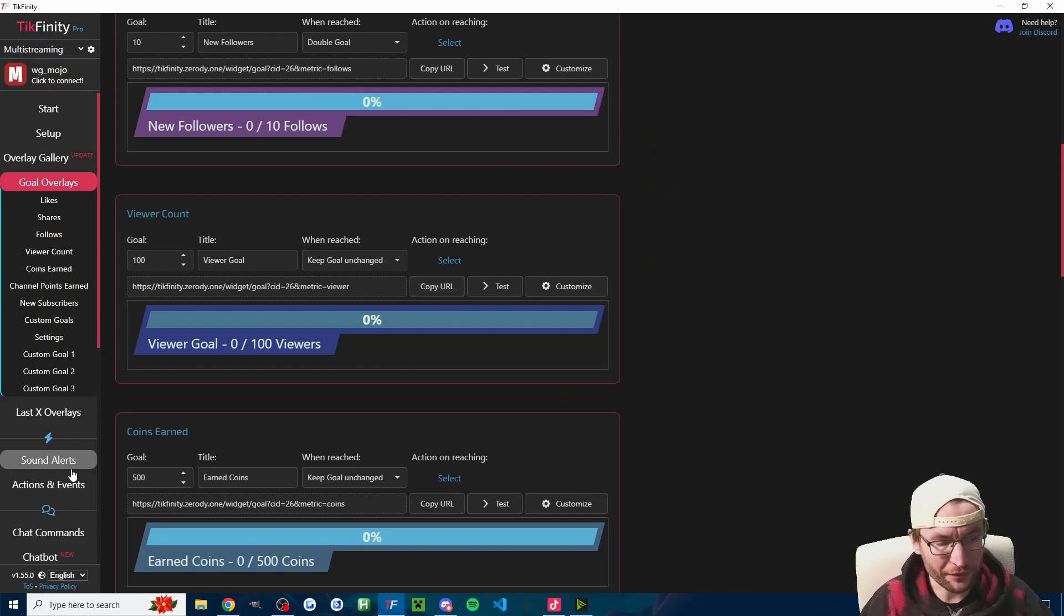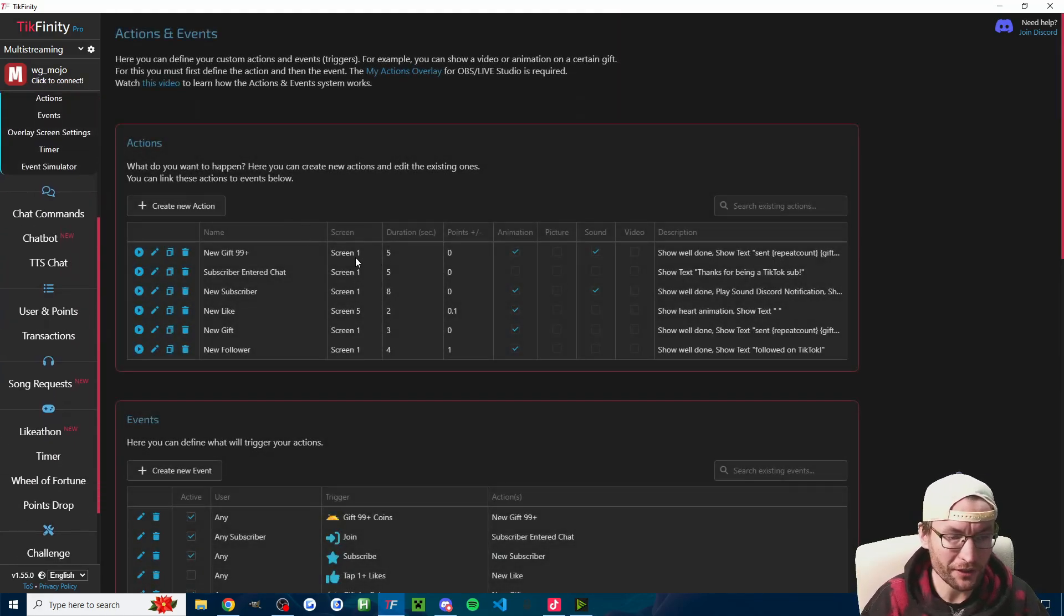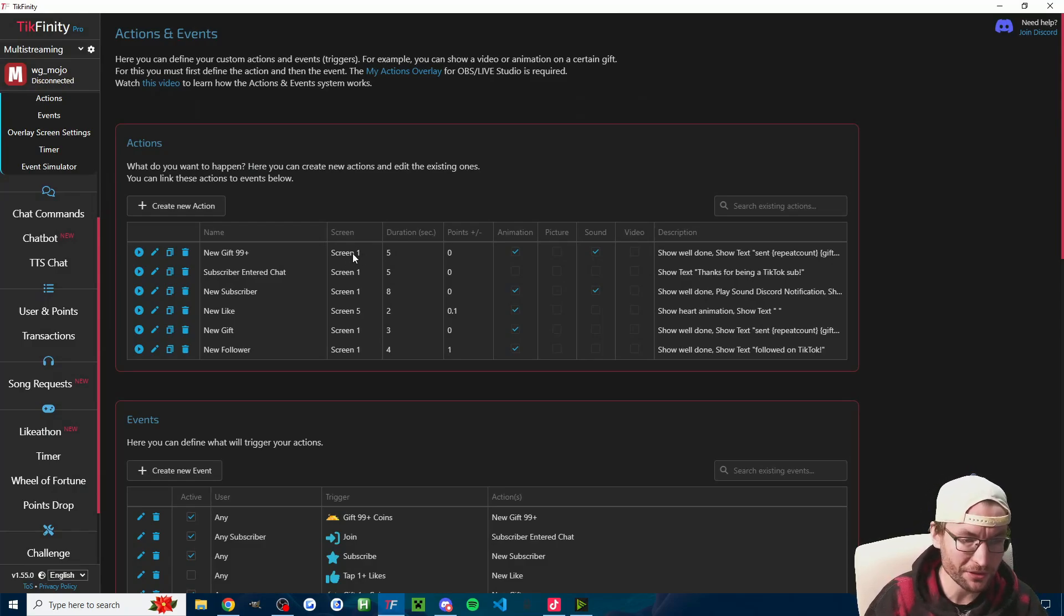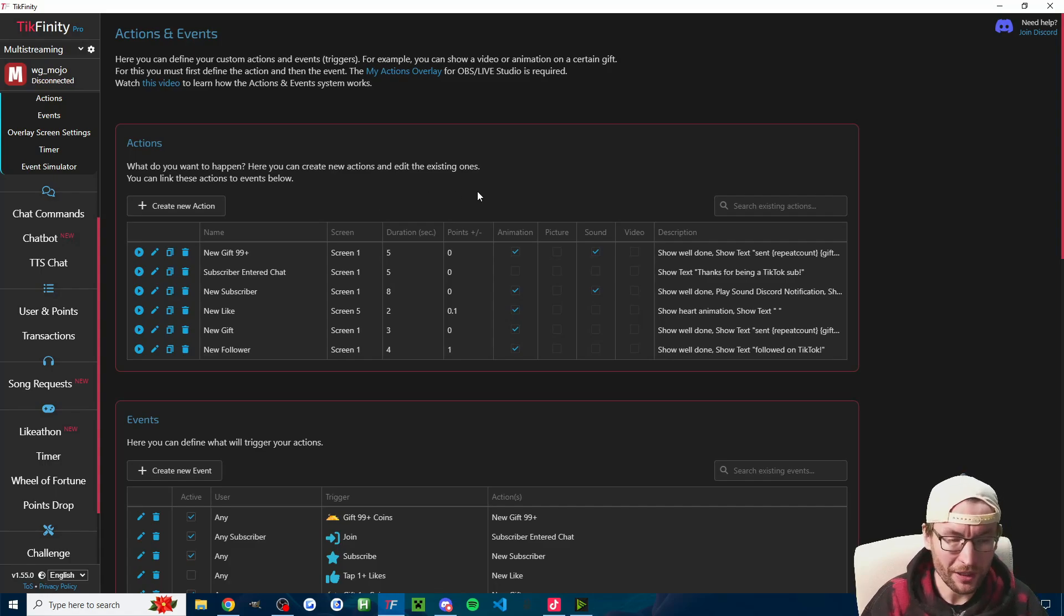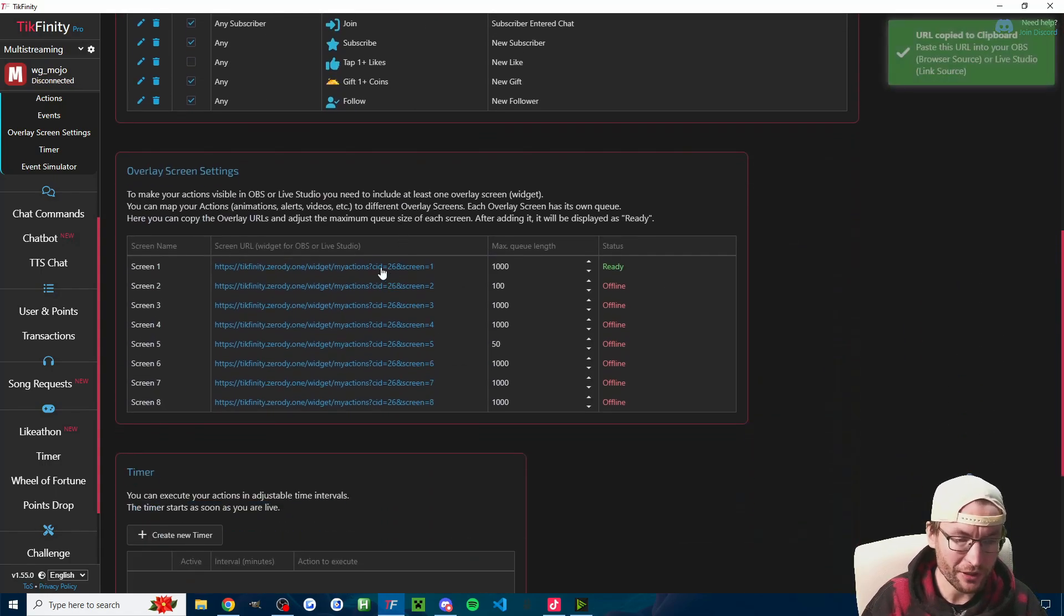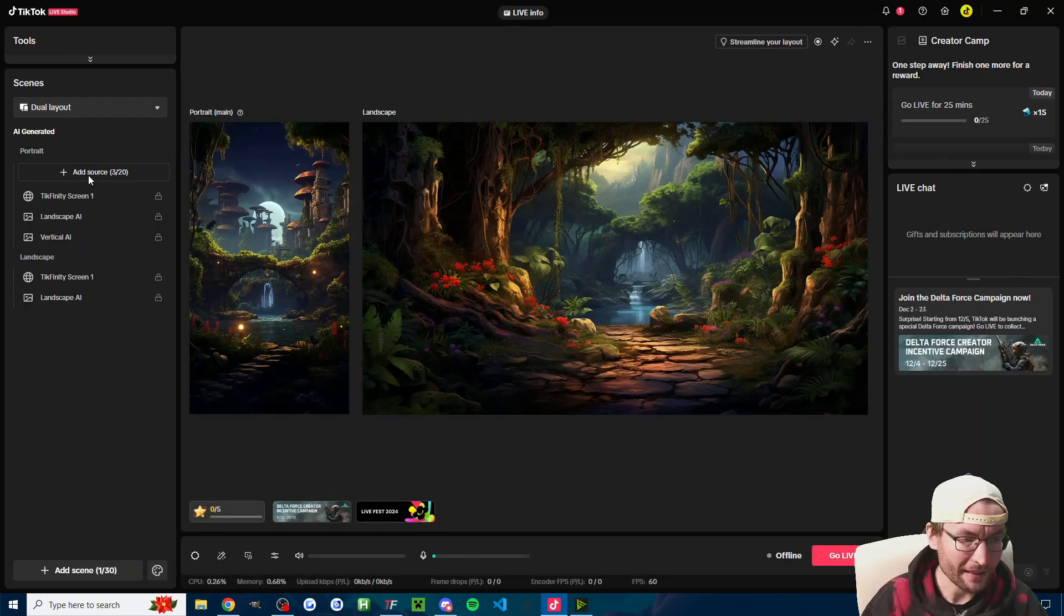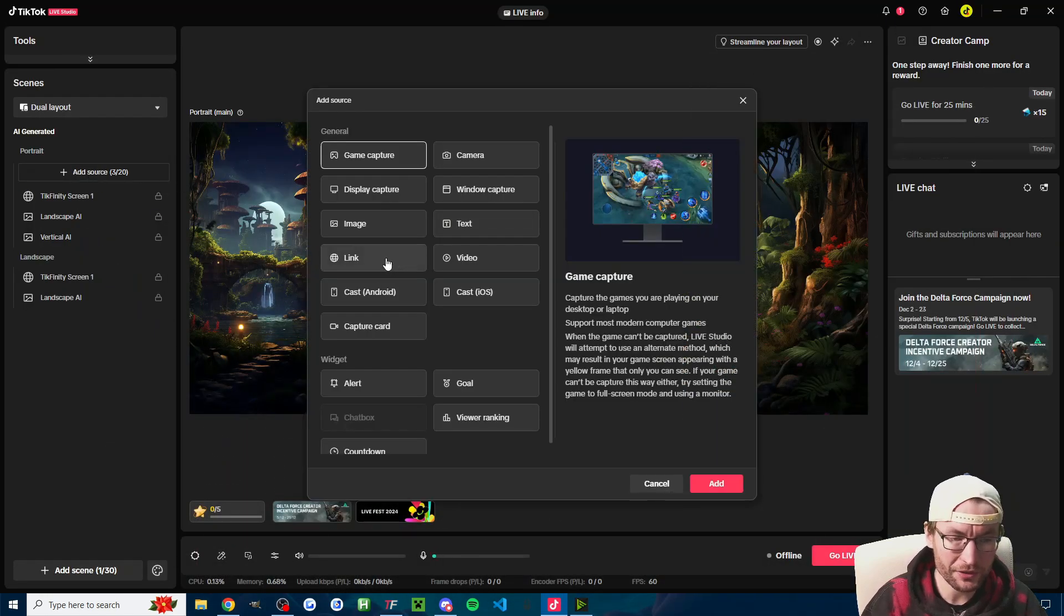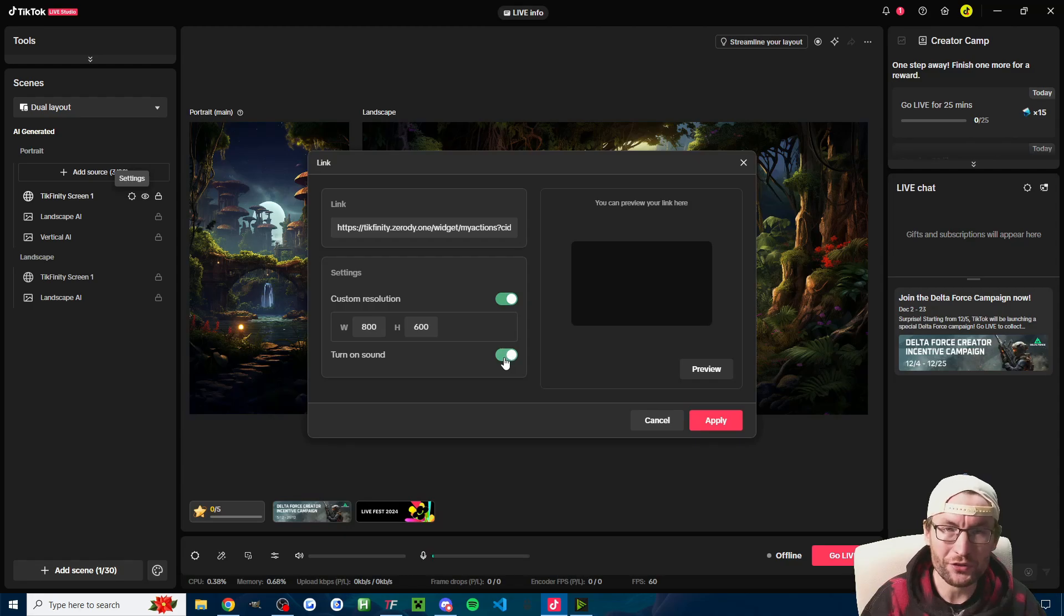Firstly, of course just make sure you've copied the right thing. On the actions and events page, check the screen number. You can see most things here are on screen one. Of course the audio won't play if the screen isn't added, so make sure you've clicked on it to copy the URL and then add it into Live Studio as a link source. Crucially, when you're in your link source settings here, make sure turn on sound is checked.